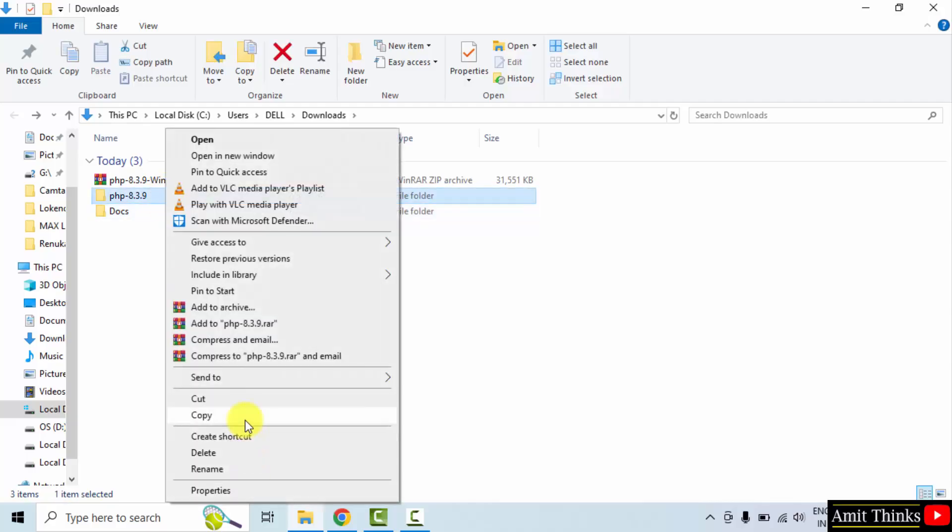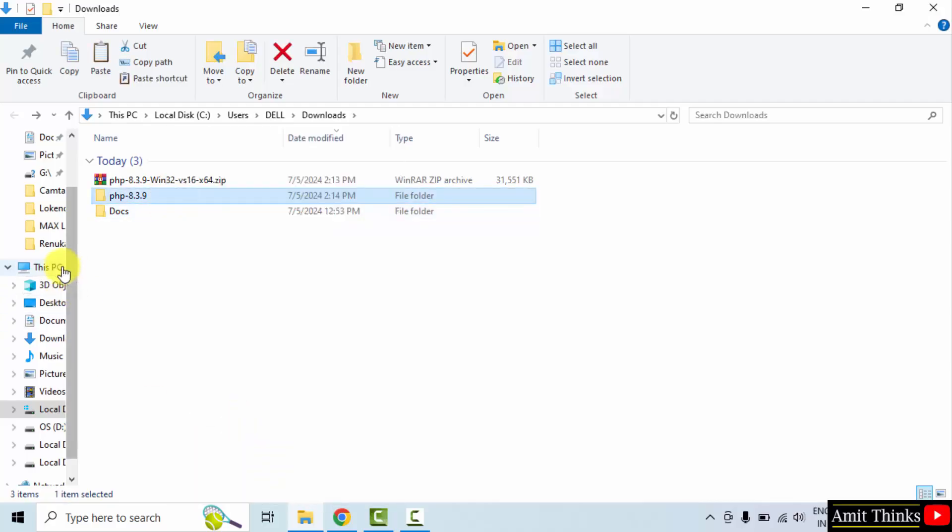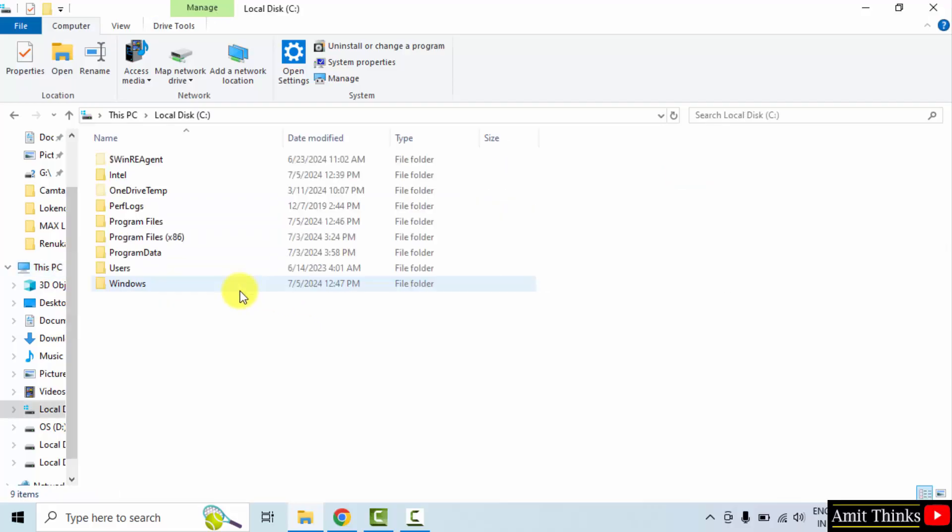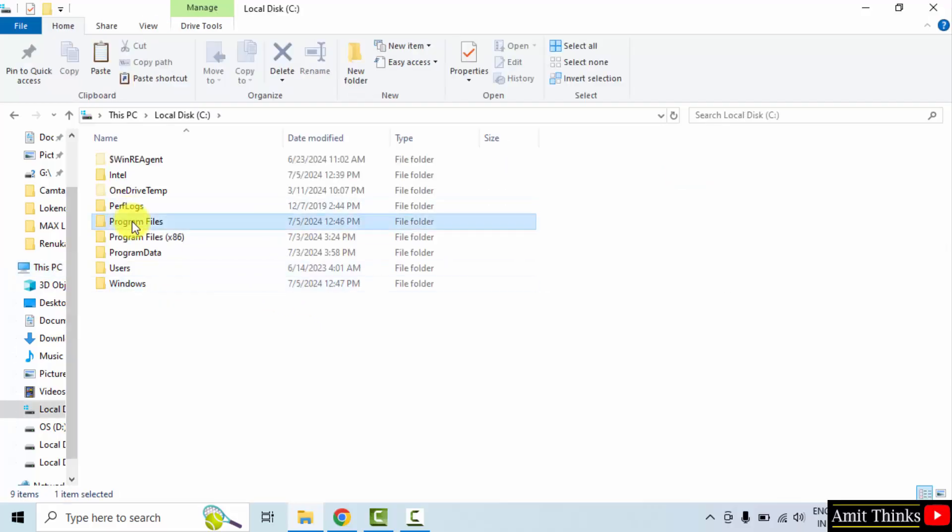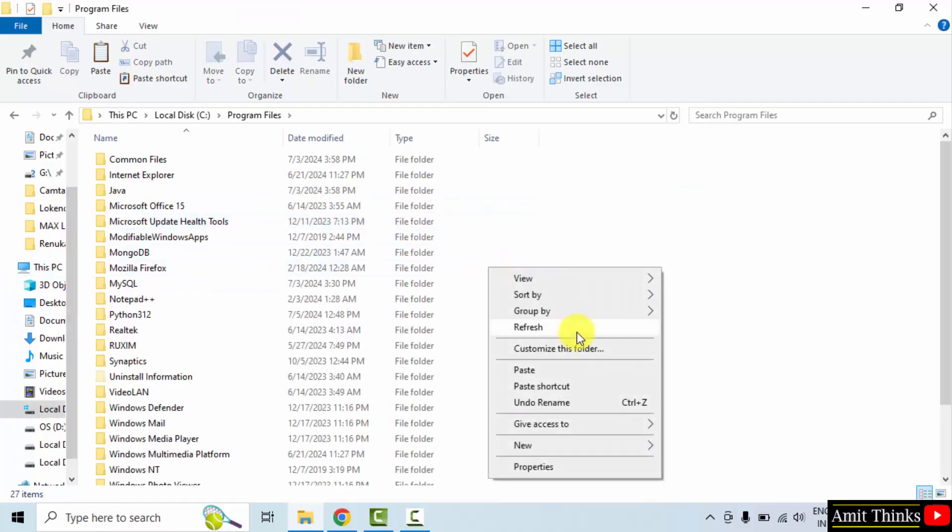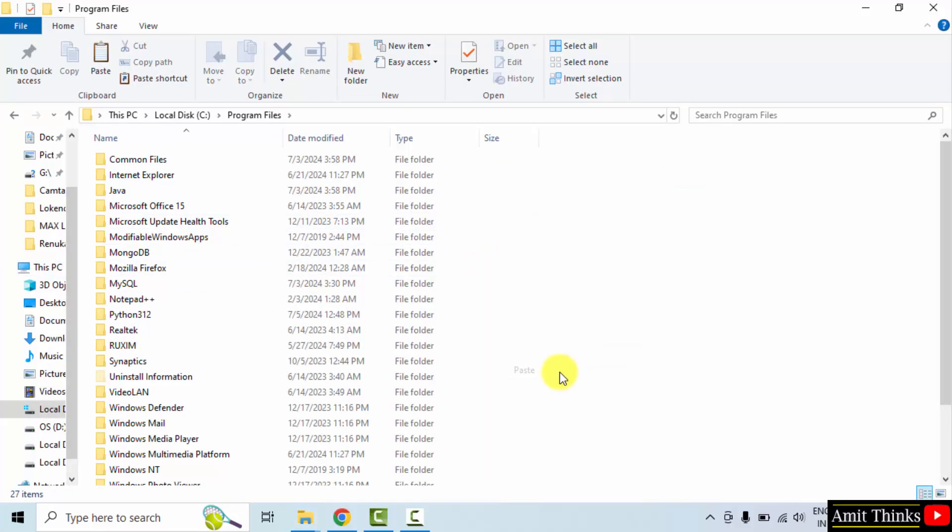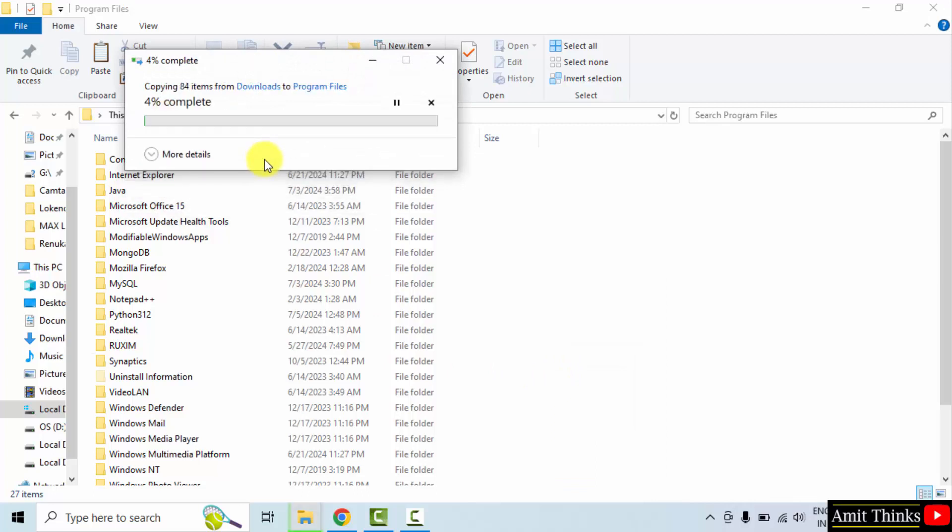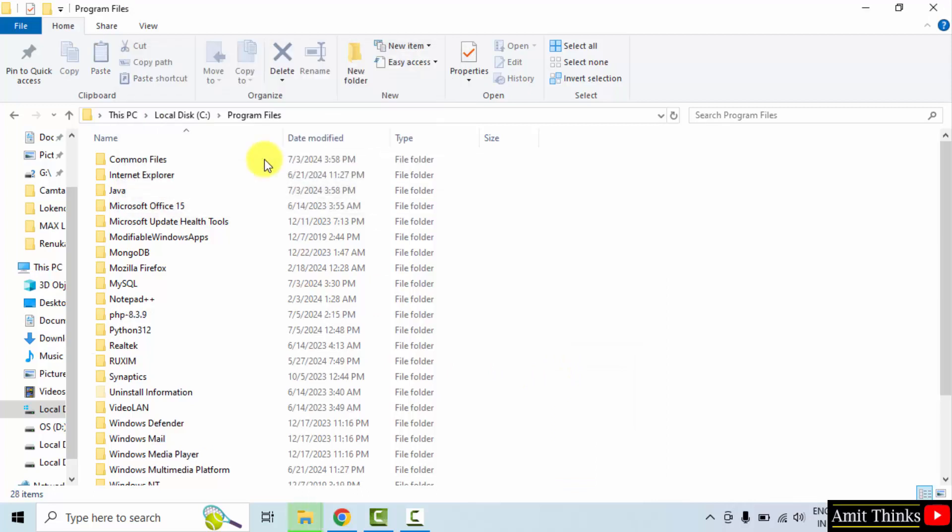Copy. Go to C drive program files and paste it here. Right click paste. Continue. Here is the file. Open it.